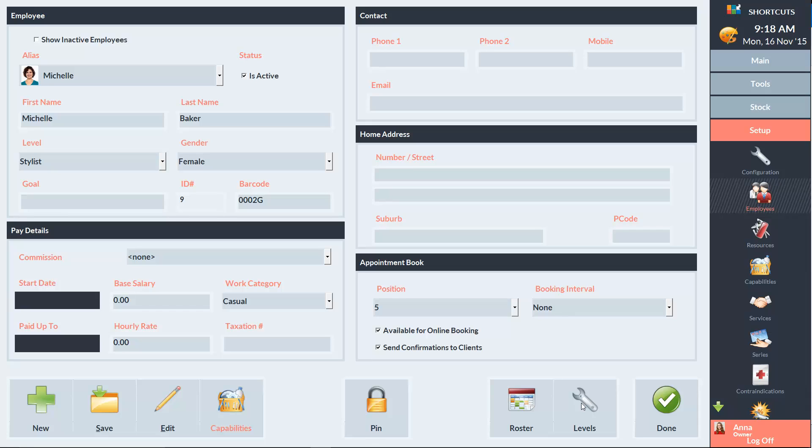And now that we've finished using the Employee Setup screen, I'll click Save to save our changes. And click Done to go back to the Appointment Book.